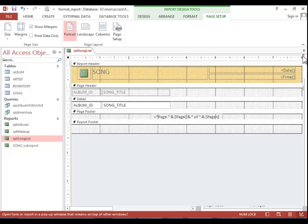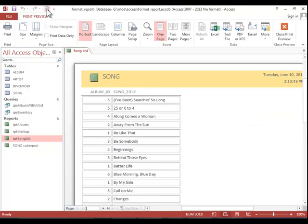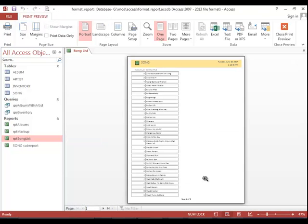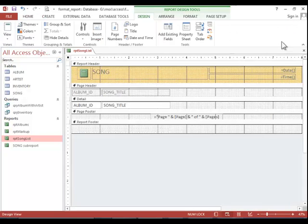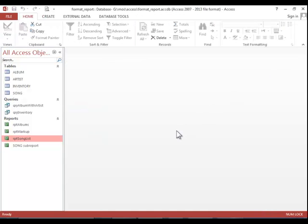Close the property sheet. Save the report. Print preview it if you would like. And then close the report. On the exam, you need to make sure you follow the instructions. If it tells you to save it and leave it open, make sure you leave it open so that it will score it accurately.